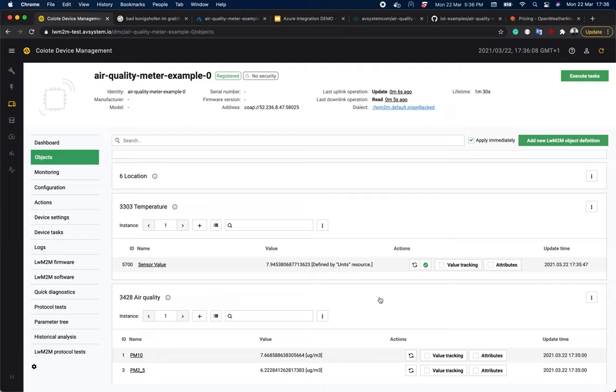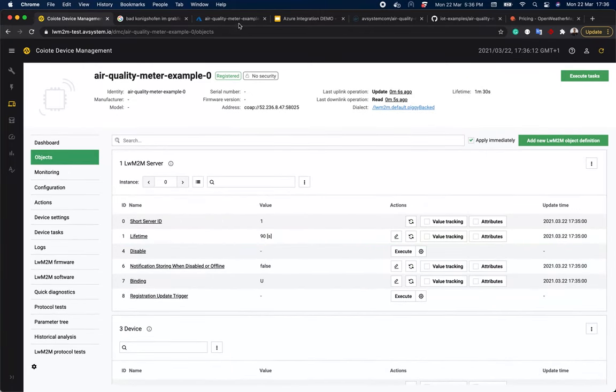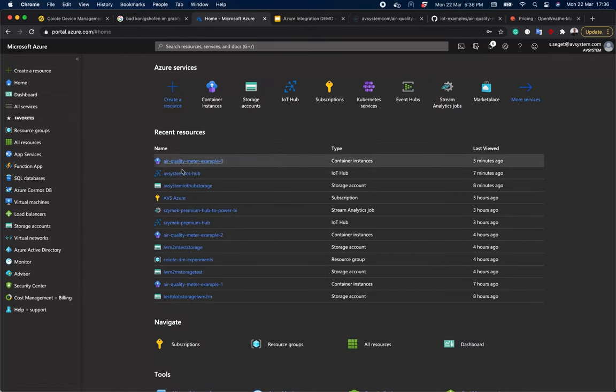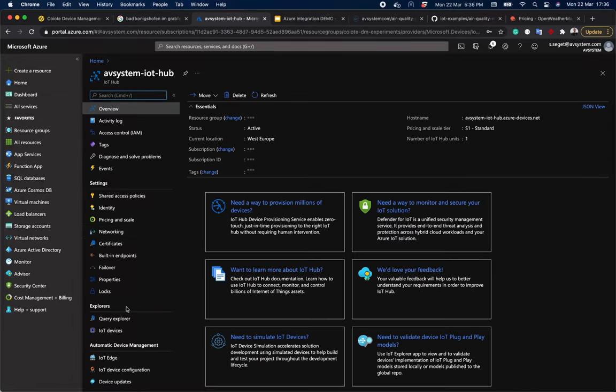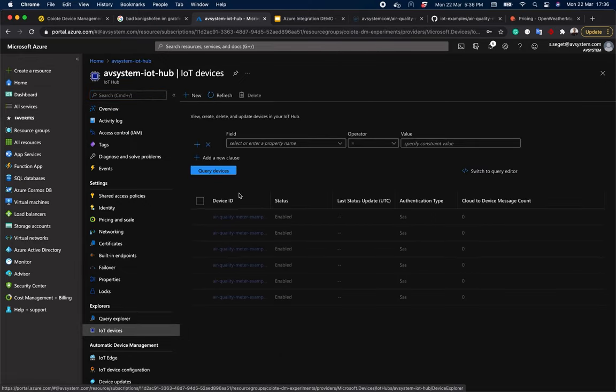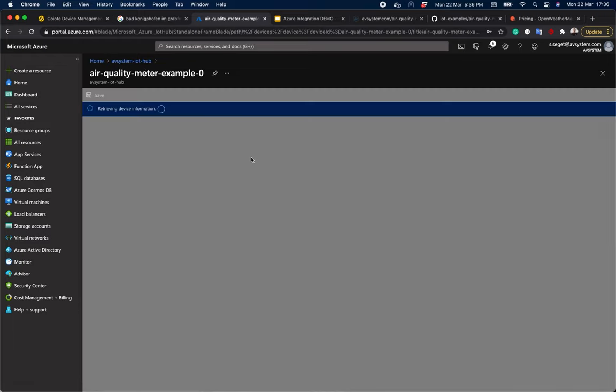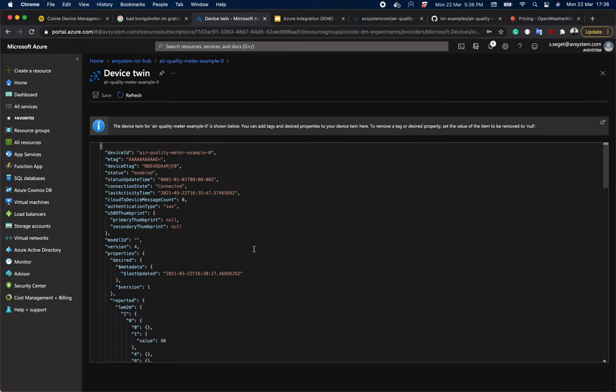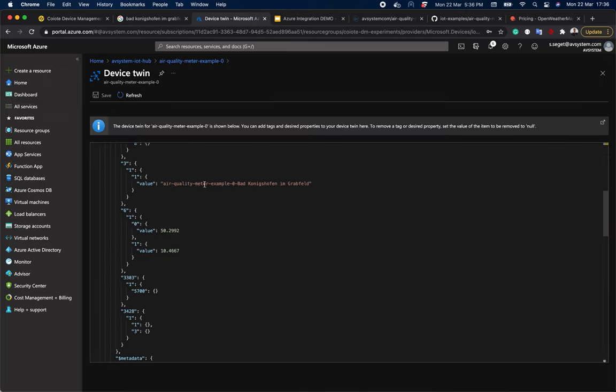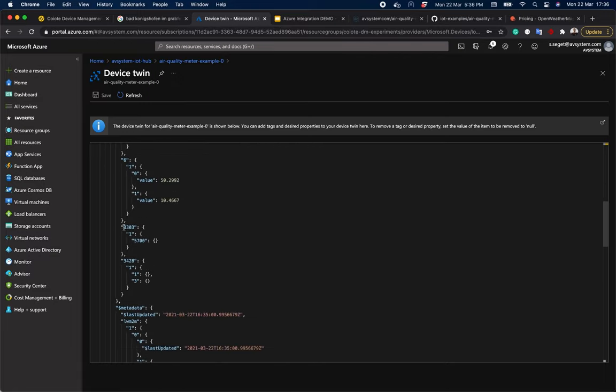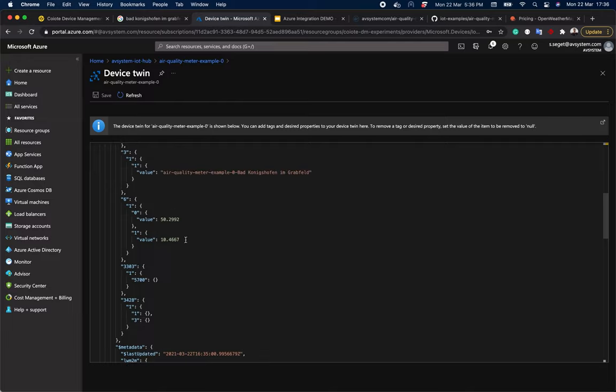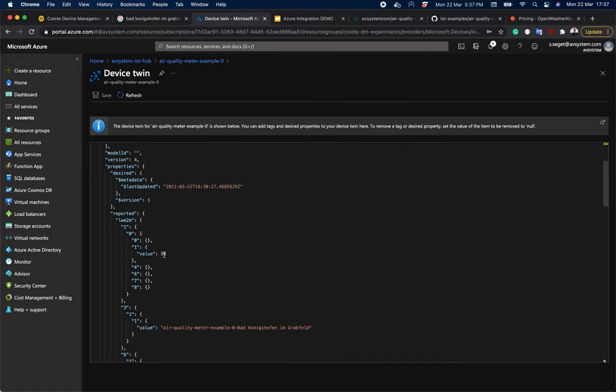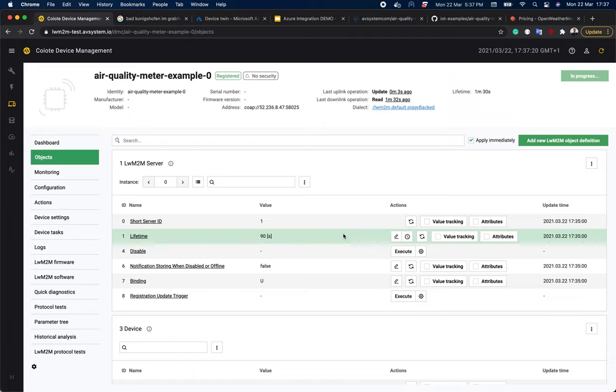Now, when we go to our IoT hub, let's find our device and go to device twin. So here is the name of the device model name. Although we don't have any value for 3303, which is temperature and 3428, as these are telemetry data, which are not sent by device twin. Now, for example, the value 90 defines the value for lifetime. Let's change it in the coyote platform to 80. And when we refresh, we can see it also changed in Azure.